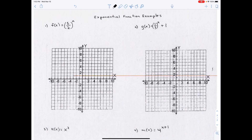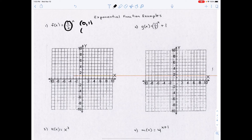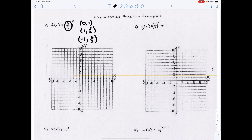Let's go through some examples. The base is 5/2, which is greater than 1, so the graph curves up. The three key points are (0, 1), (1, 5/2), and (−1, 2/5). We plot (0, 1), (1, 2.5), and (−1, approximately 2/5), then draw the graph.